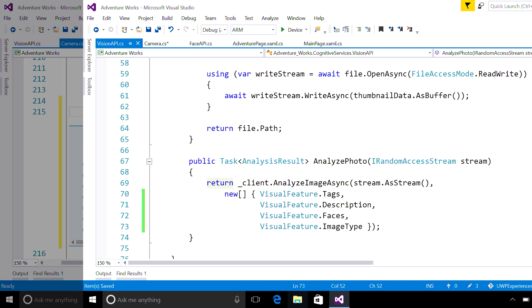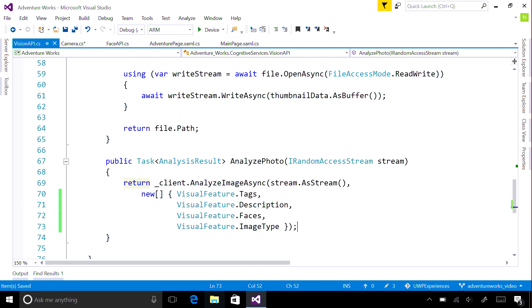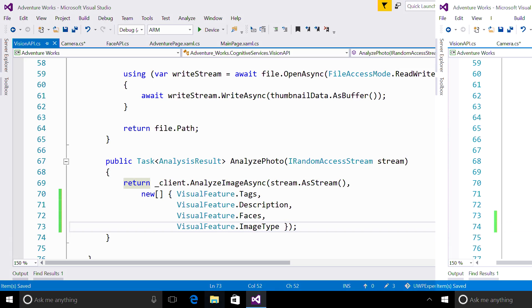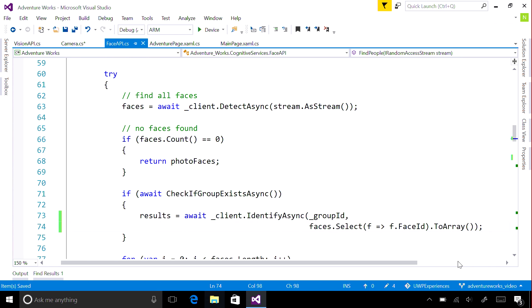Once a smile is detected, a photo is captured and sent for computer vision analysis to automatically provide tags and a description, as well as to recognize people and detect facial features.